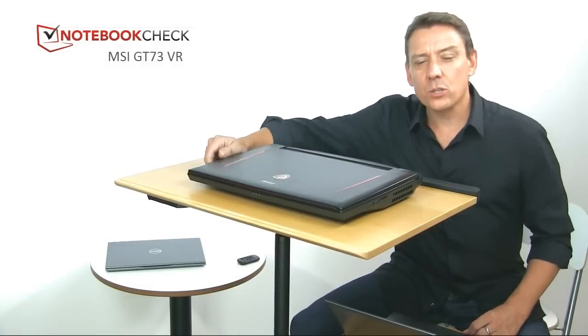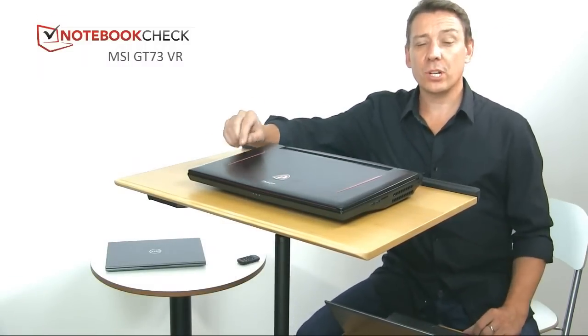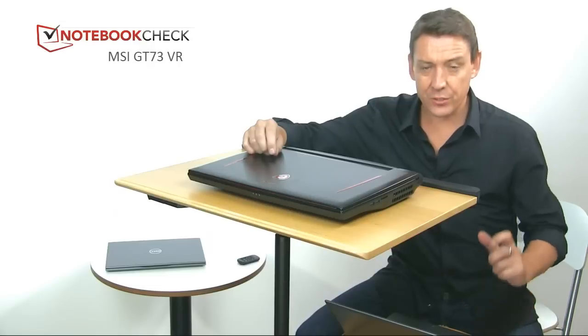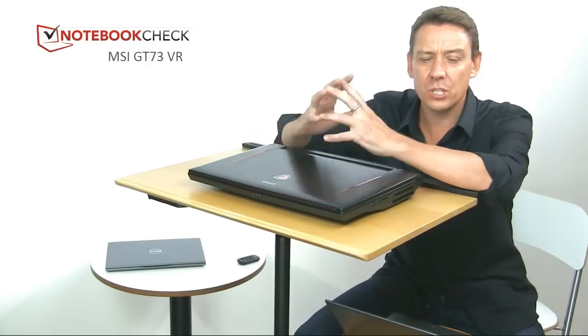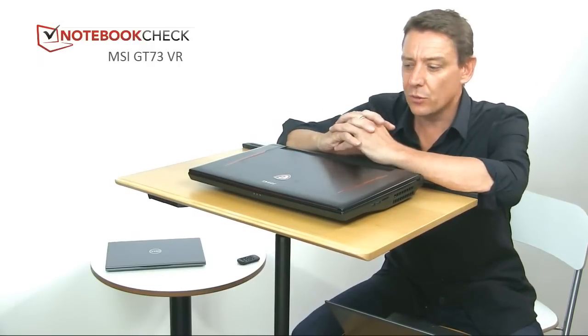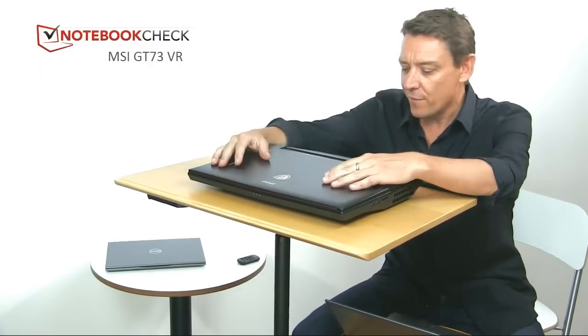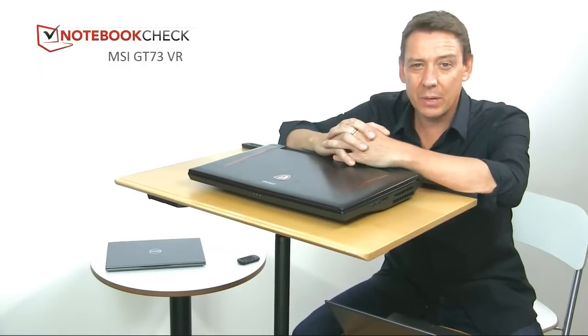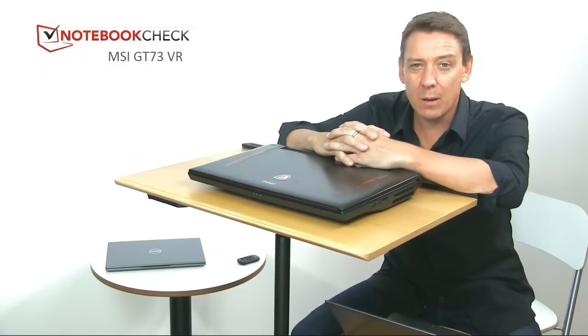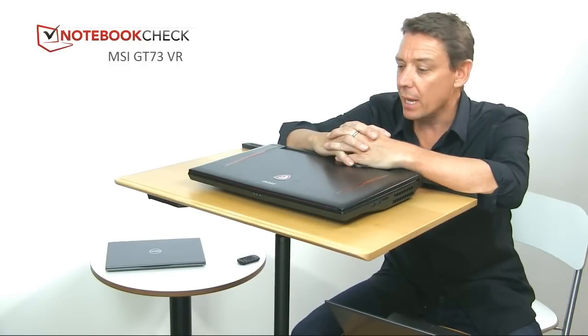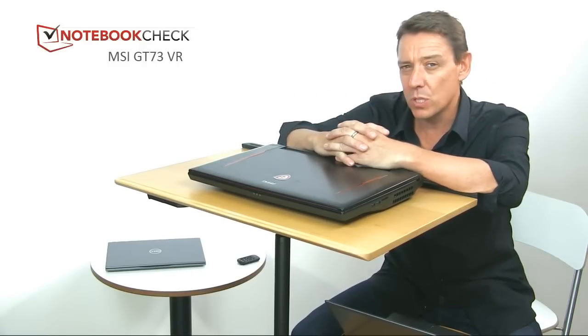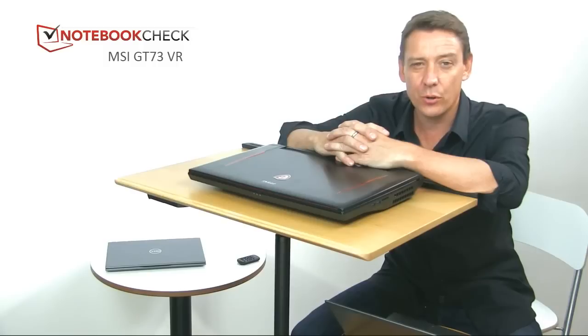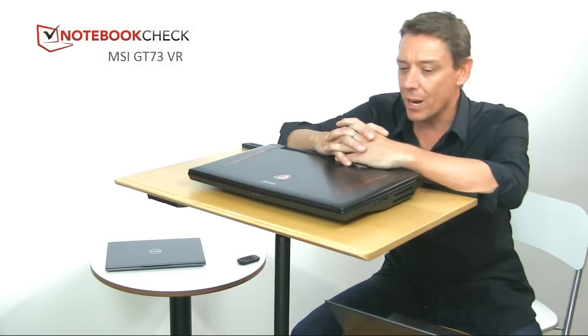Hey guys, welcome back to another Notebook Check live stream. I've just received the MSI GT73 VR - four kilos of massive gaming rig, VR capable and really quite a monster. Entry level at 3,000 euros going up to about four grand.